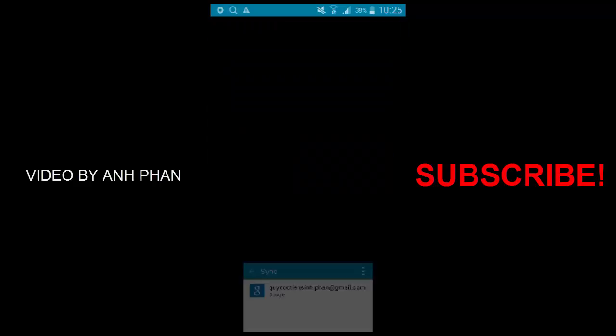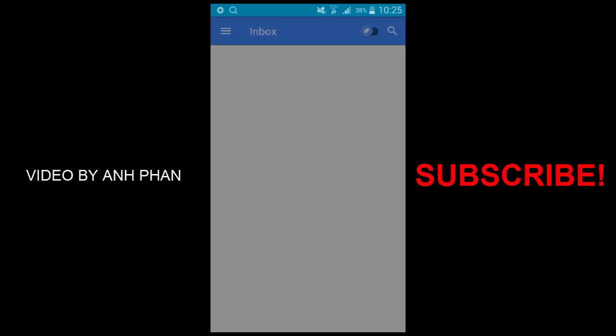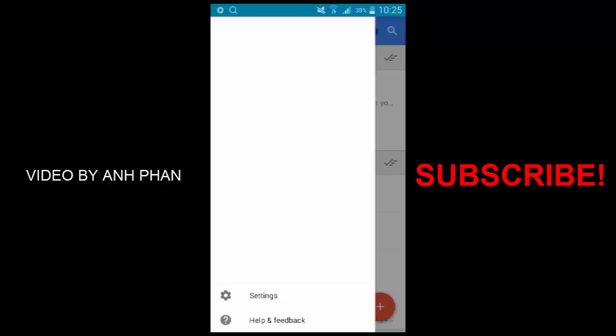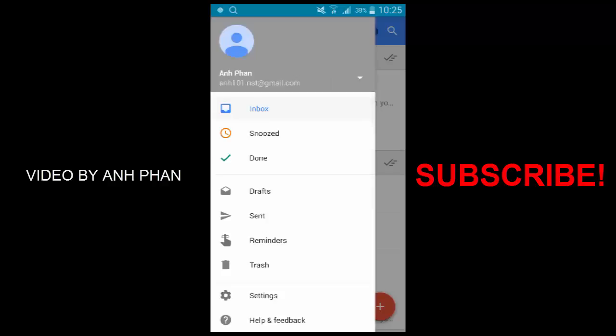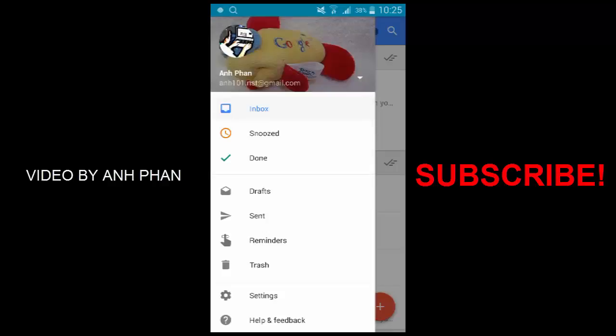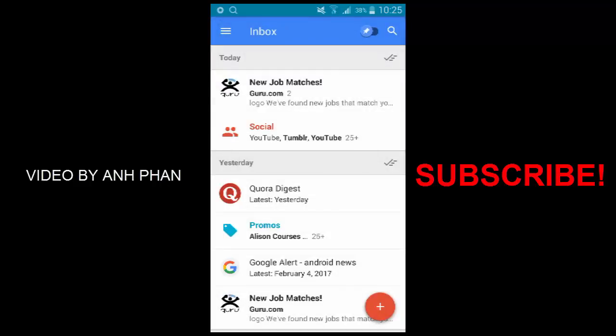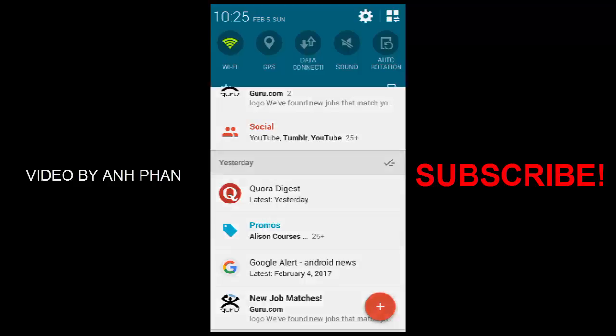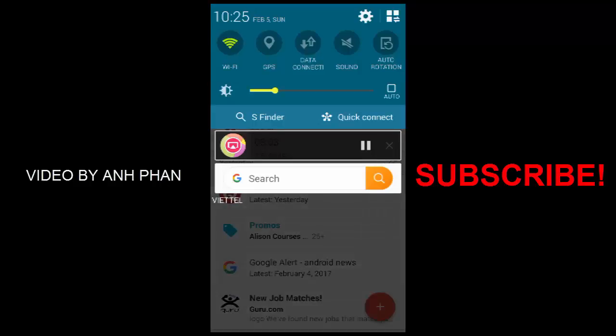That is one of the tips that you can follow if your phone cannot show 'Remove account' in the dashboard. Thanks so much for watching this video. I'm Anh Phan. If you like the video, please share it and don't forget to subscribe to this channel as well.